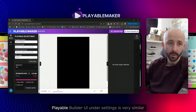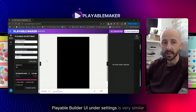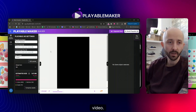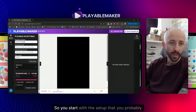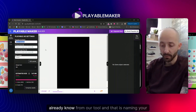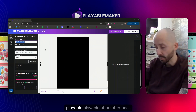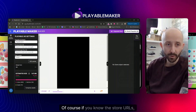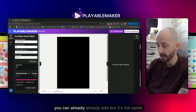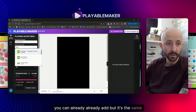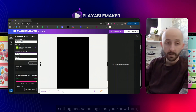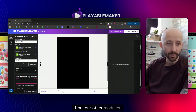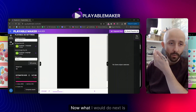As you can see, the Level Builder UI and settings are very similar to the templates we showed in the previous video. You start with the setup you probably already know from our tool — naming your playable, adding the store URLs if you know them. It's the same setting and logic as in our other modules.